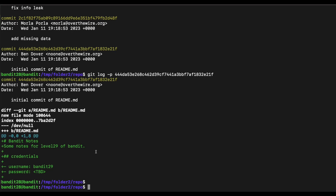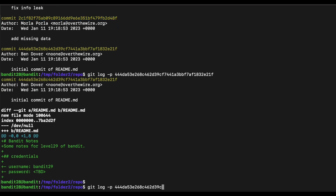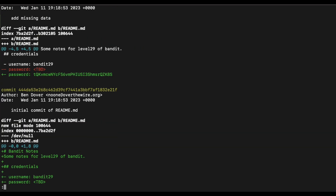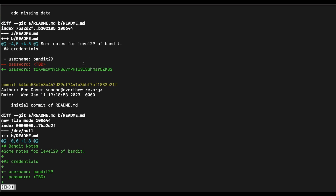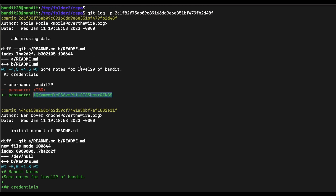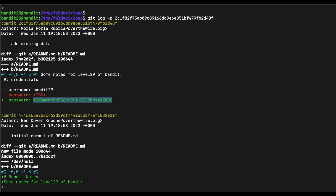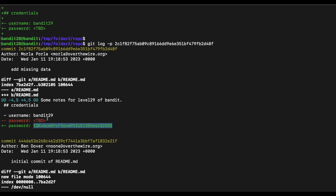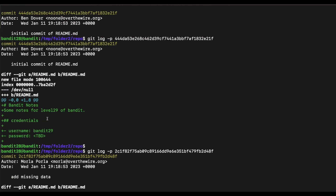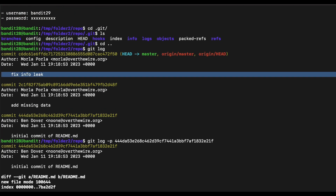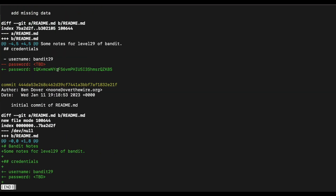We can see the password is not in the first commit, so let's try the second one. We are able to get the password from the second commit — the second commit added the password for Bandit 29, and it was subsequently removed in the commit described as 'fix info link'. Now that we have the password for Bandit 29, let's continue.